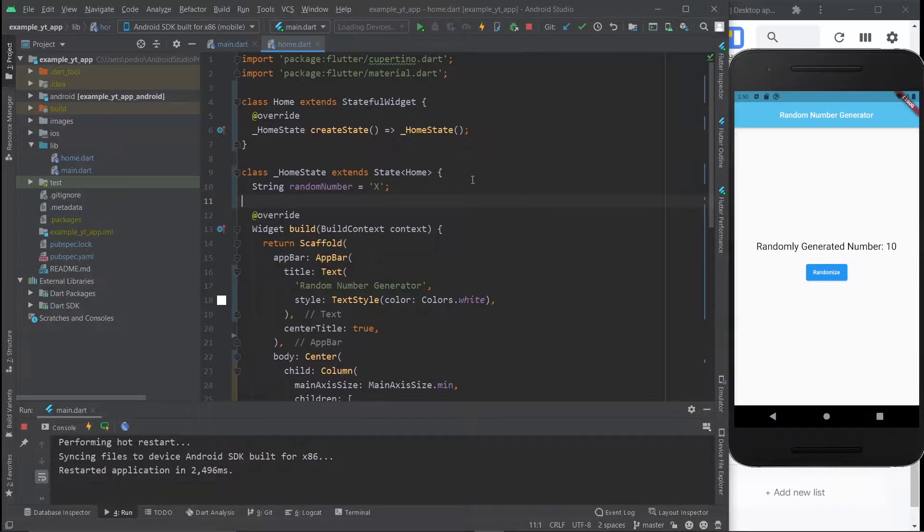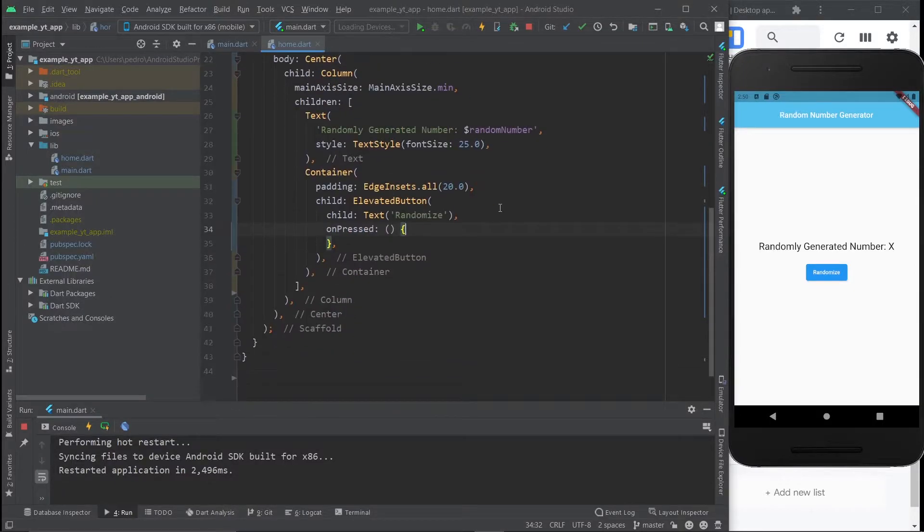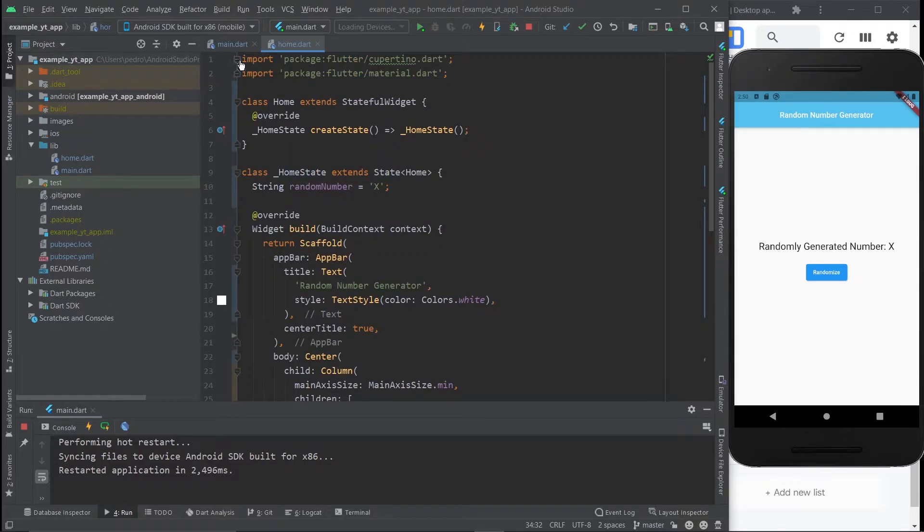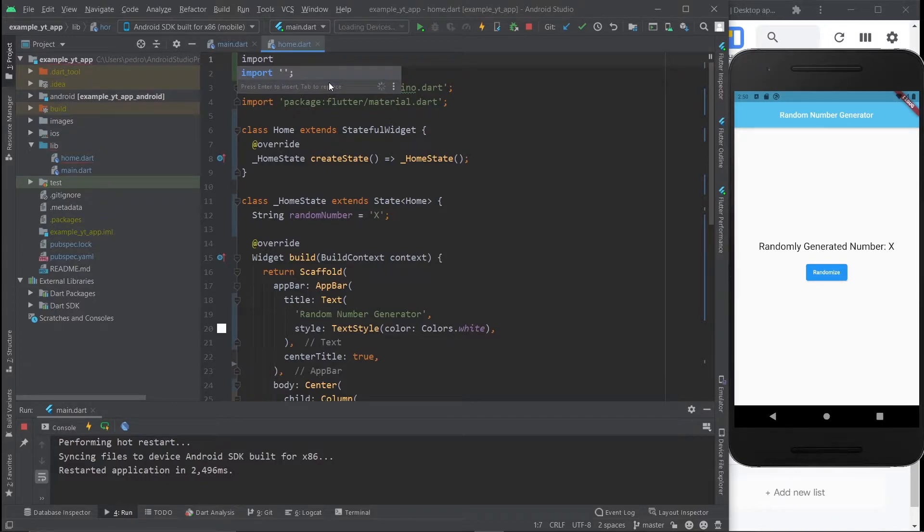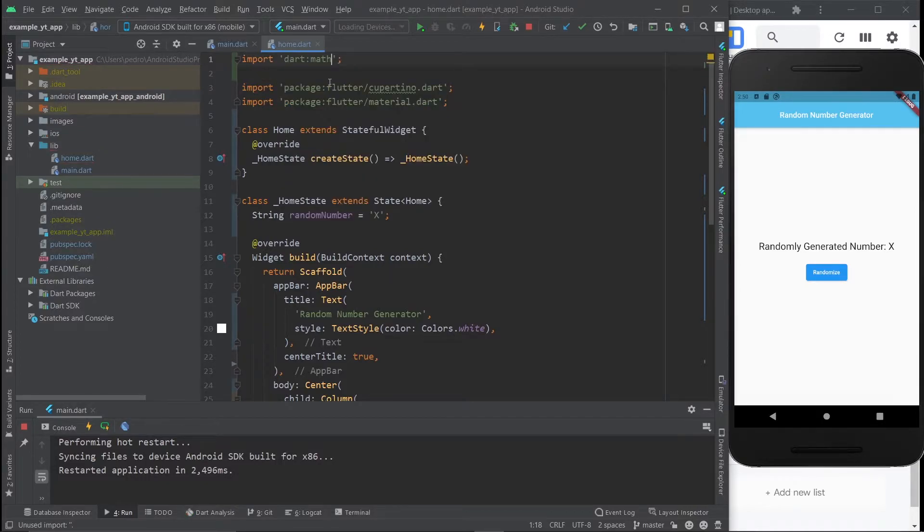Okay, so here we are, and we have this variable that right now is an X, but we're going to turn it into a number. And other than that, we just have the on press of this button right here. But before we get into that, the first step you got to do is actually to import the math library or package, whatever you want to call it. So just do dart math, like so.